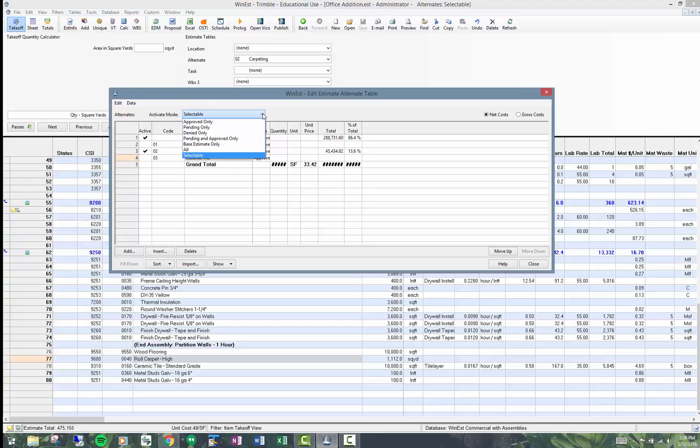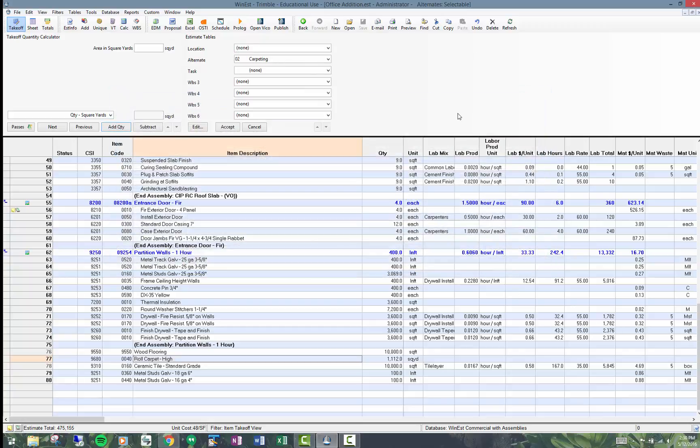Pending and approved. So different activation modes. My observation over the years is that almost everybody that I've worked with uses the selectable mode to leave it checked on or off.